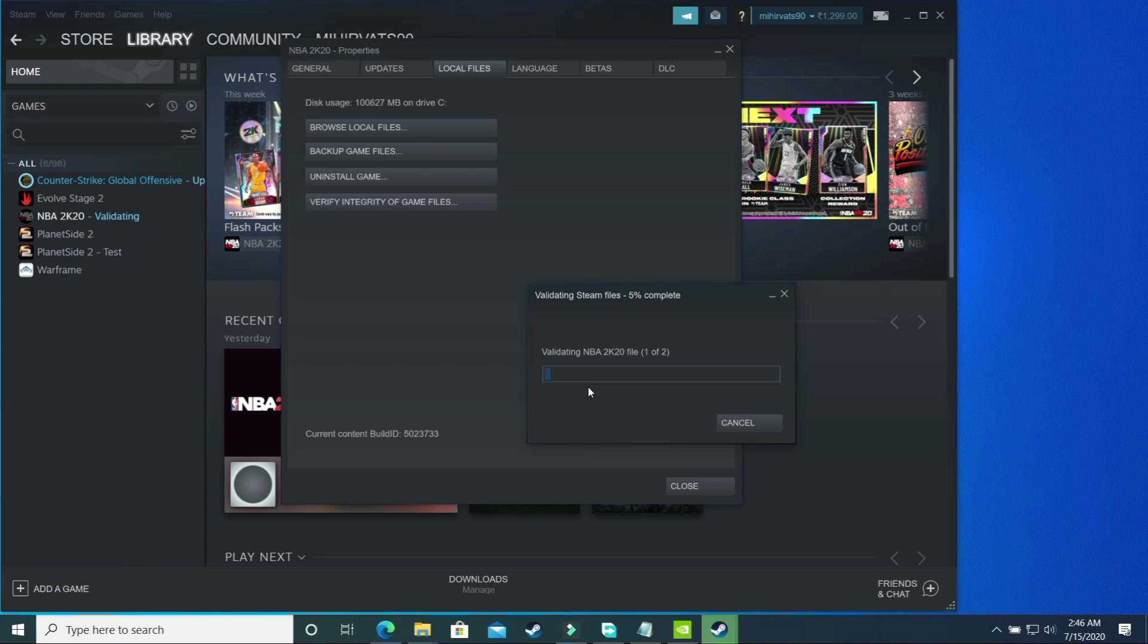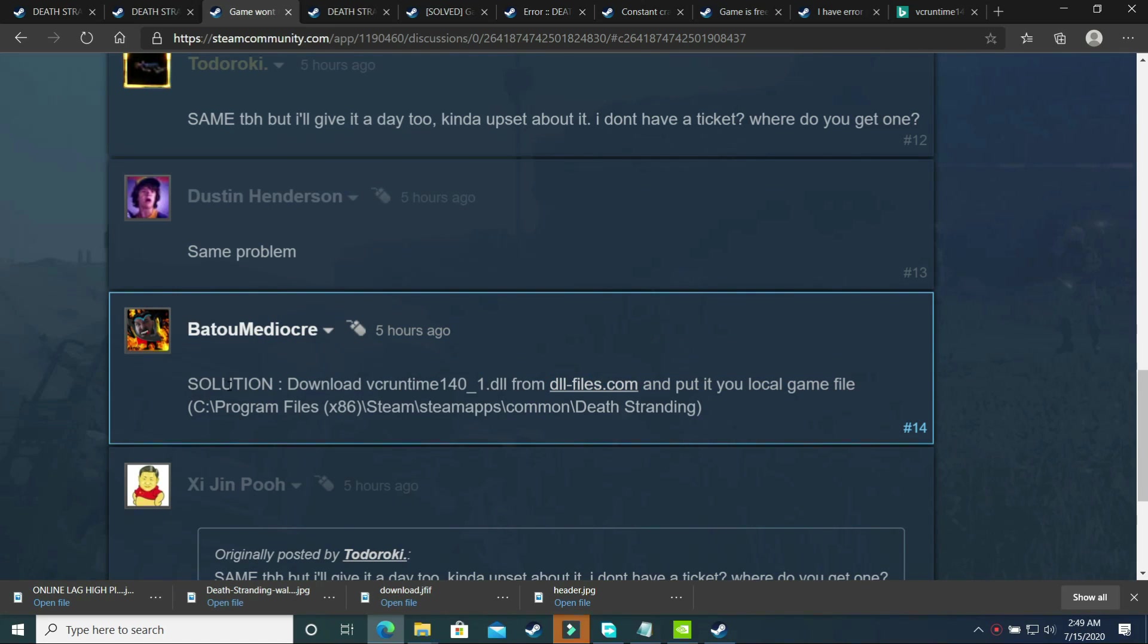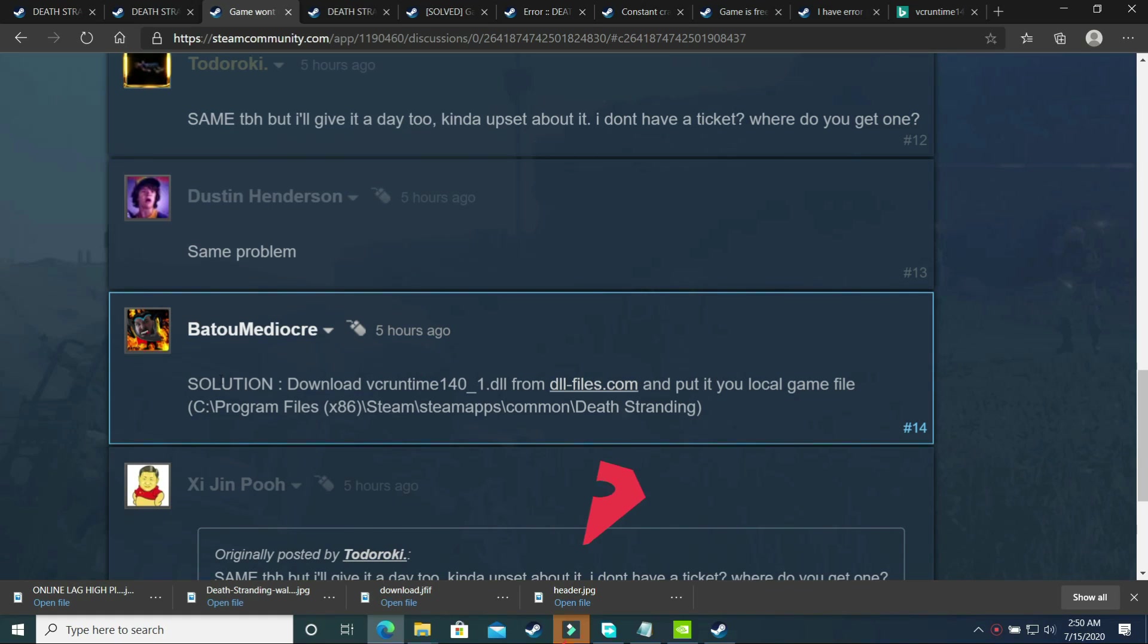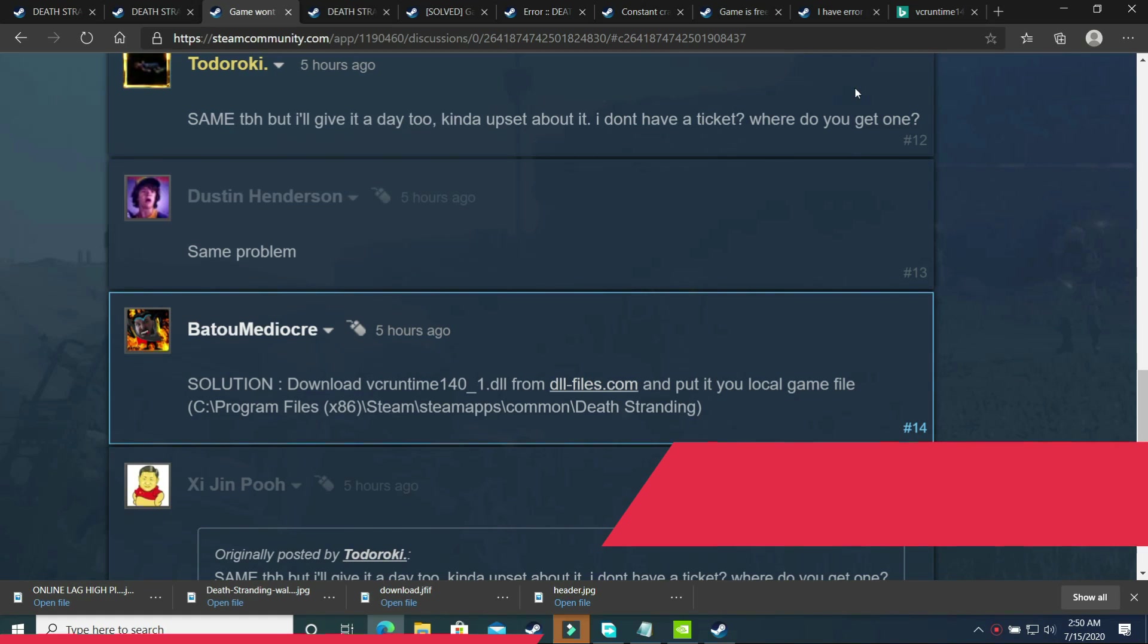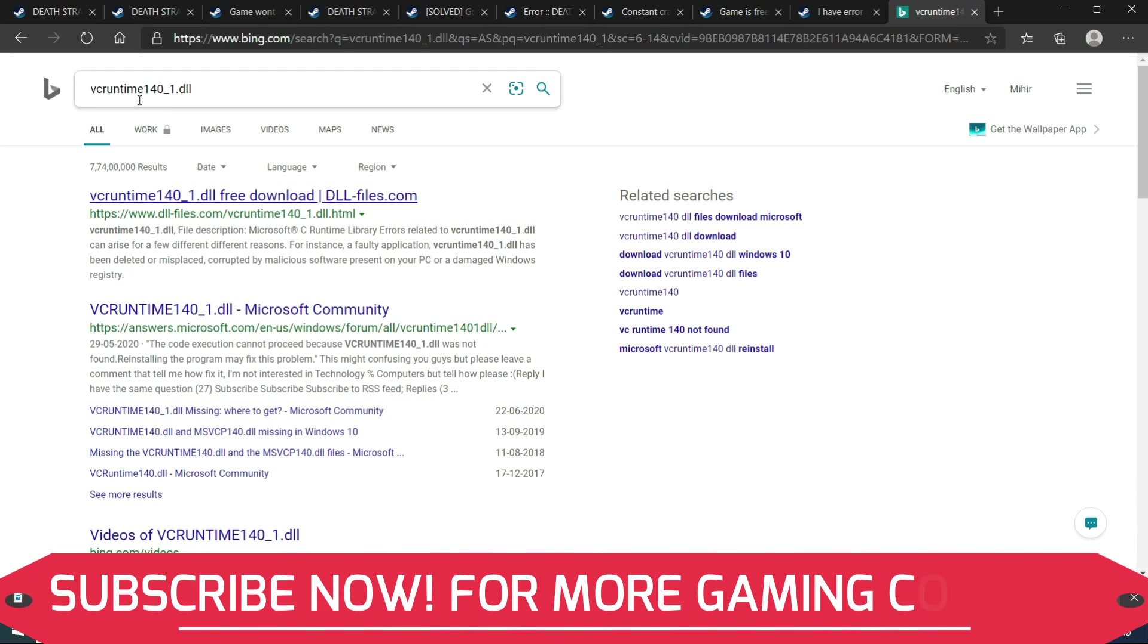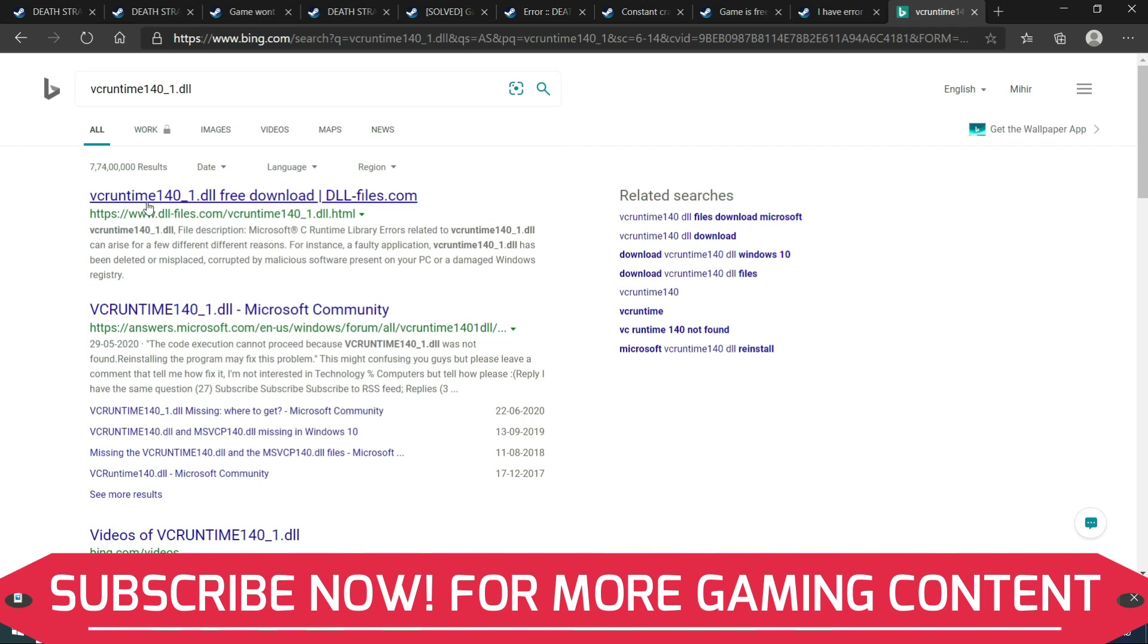The third solution was also posted by one of the users on the official Steam forum. This user wrote: solution, download VCRuntime140-1.dll from dllfiles.com and put it to your local game file. What you have to do is download VCRuntime140-1.dll and then paste it in your games directory. As you can see, C program files x86, Steam, Steam apps, Common, Death Stranding. I'll show you with the example of NBA2K20 again where you have to paste it. You just have to paste it in your games directory. First download VCRuntime140-1.dll by searching it on Google and after it, open this first link by dllfiles.com.